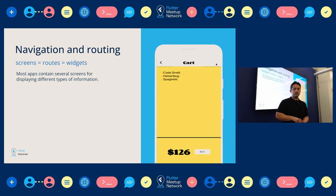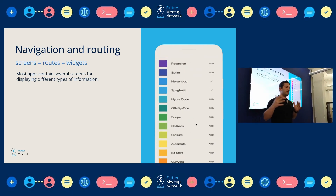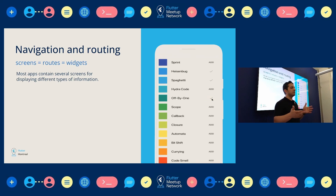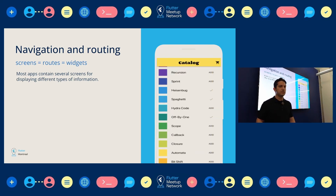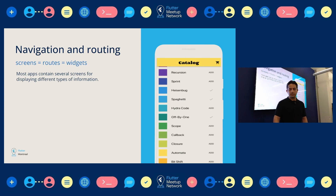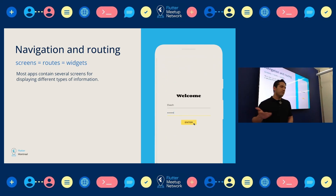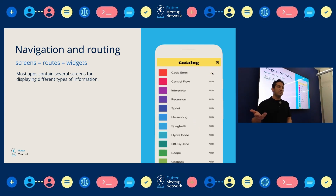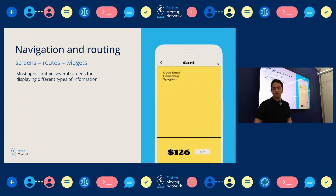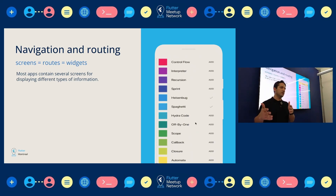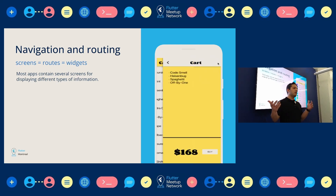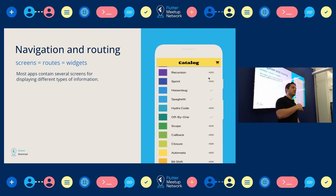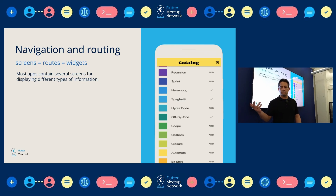Routing — we call each screen in the application a route. Each screen is obviously a widget in Flutter, so everything is a widget. We have many screens in our application, not just one screen, and we want to navigate between them, pop them, go back to the first page, or anything we might need.